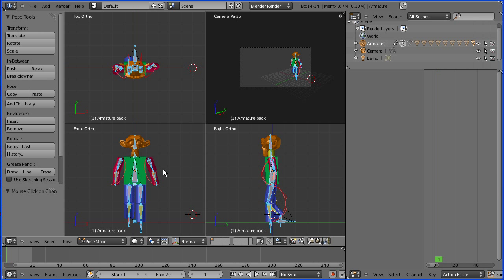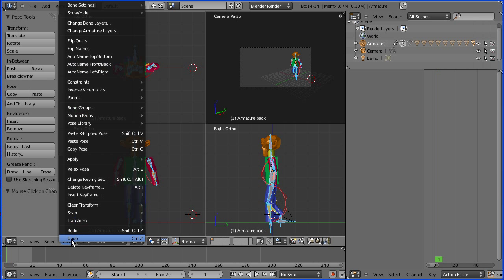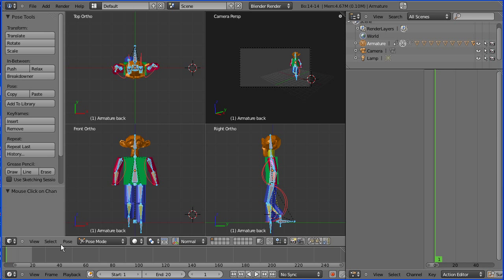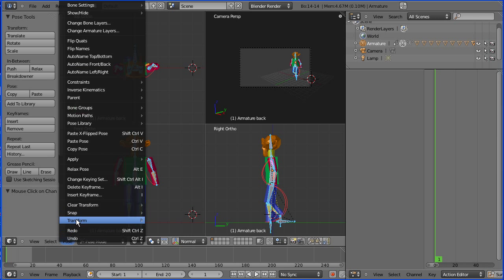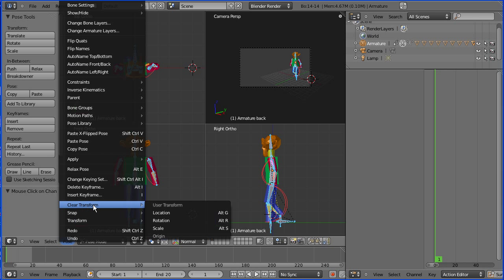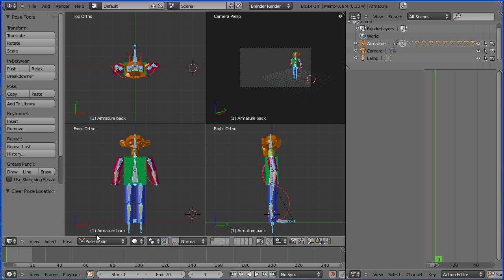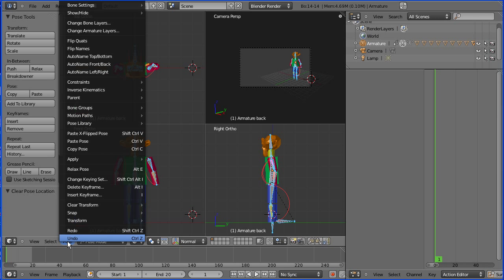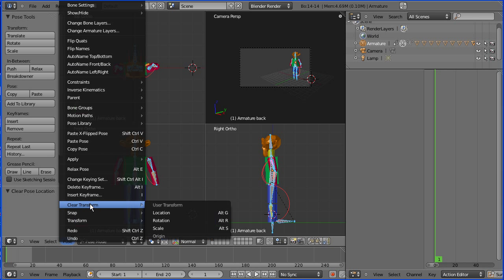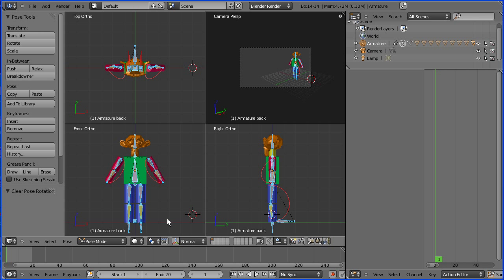We're going to start with an open stride pose. Before I do that, with all the bones selected, I need to remove any pose left over from the walk cycle - clear transform location and clear transform rotation. I'm in frame one, so I'm going to do my pose.